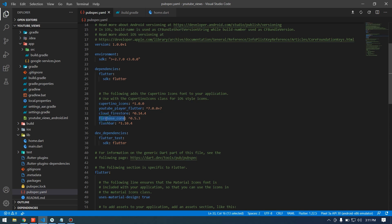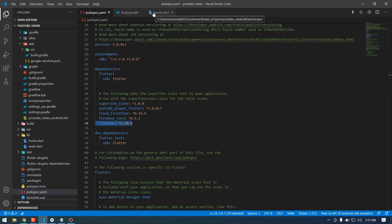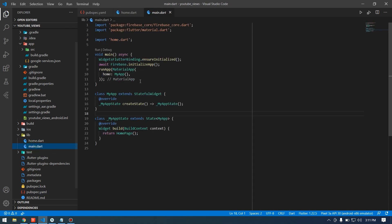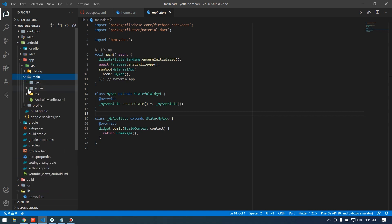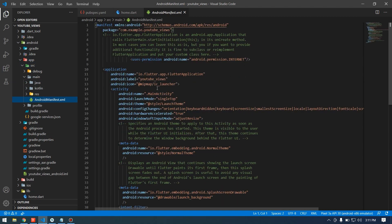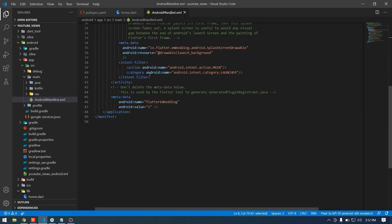The packages we are going to use are: the youtube_player_flutter package for playing YouTube video, cloud_firestore and firebase_core for storing our URL into Firebase, and flushbar for showing a message that your URL has been added to the database. No other changes in our code. I also want to show you the AndroidManifest.